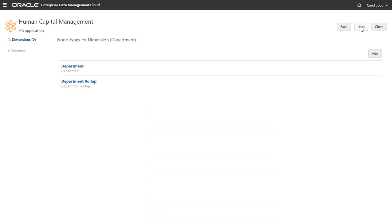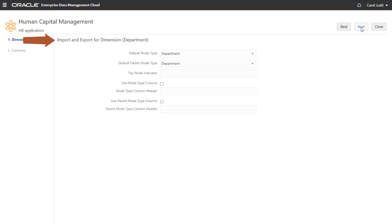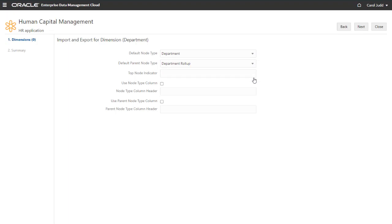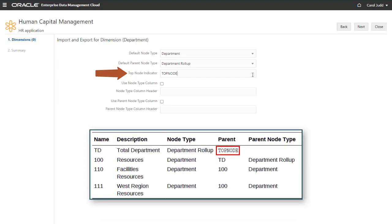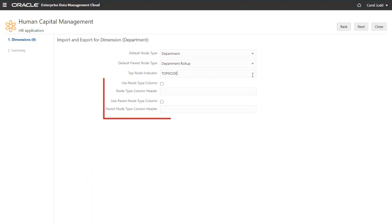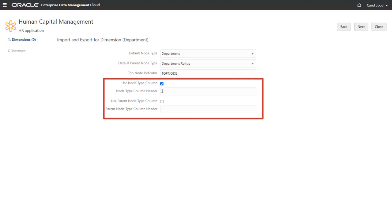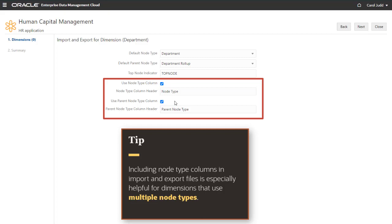I'm done adding properties, so I'll click Next to return to the list of node types for the dimension. When you're done adding node types to the dimension, click Next to continue. You define parameters for import and export on this page. You can specify default node types for both bottom level and parent node types here to simplify import or export. Top node indicator is the value that indicates whether a node is a top node during import or export. For example, in this import file, top node represents the top node for the department hierarchy. For explicit control within an import or export data file, you can designate node type columns within the file by checking these boxes and specifying column headers for each node type. Including this information is especially helpful for dimensions that use multiple node types.